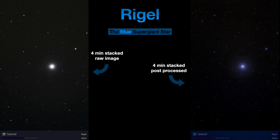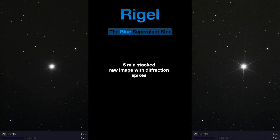Let's take a look at Rigel, the blue supergiant star, and see how it turns out with the diffraction spikes. Here they are both imaged at 4 minutes stacked. The one on the left is raw, and the one on the right is post-processed in the Lightroom mobile app to try and bring out its natural color a bit. Here's Rigel again at 5 minutes — the raw image, not processed, straight from the SeeStar, but this time with the diffraction spikes. I was just playing around with the exposure settings on the SeeStar app, which is why one of the pictures looks a little brighter and bigger than the other.